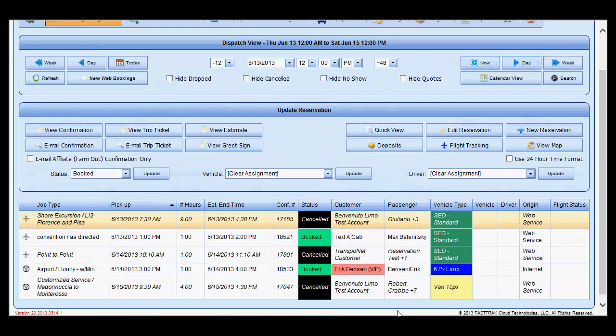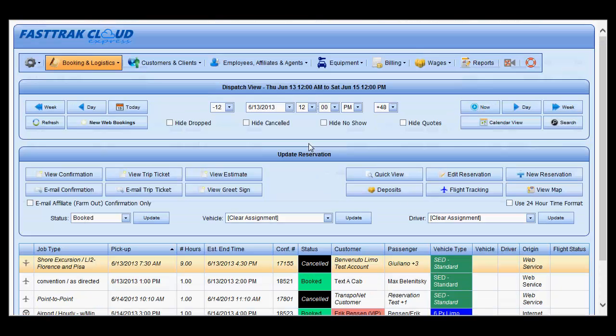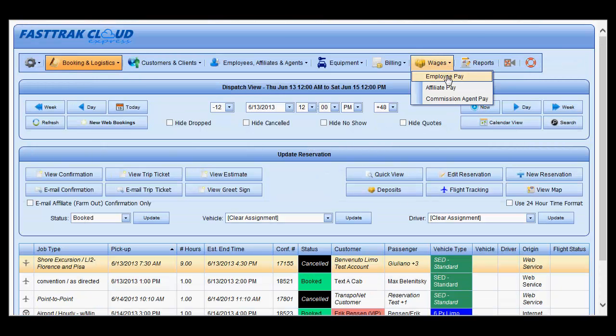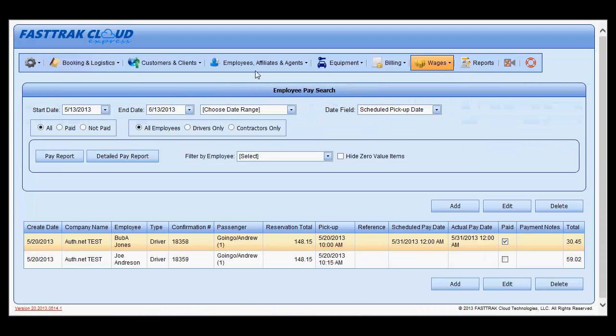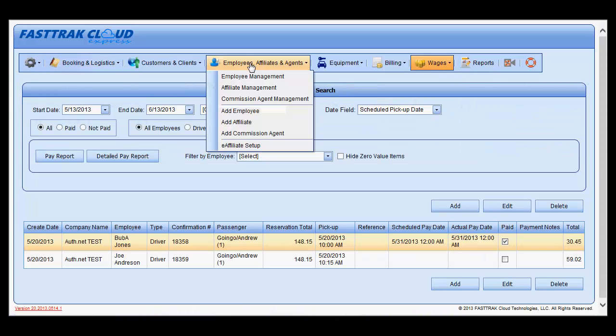You may do this from the main dispatch grid, you may also do it from the employee section if you wish, as well as any of the other areas where you may find a grid.